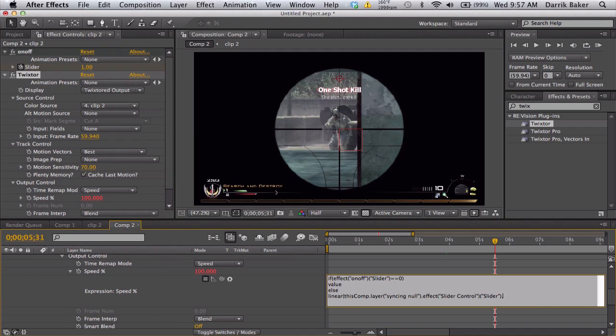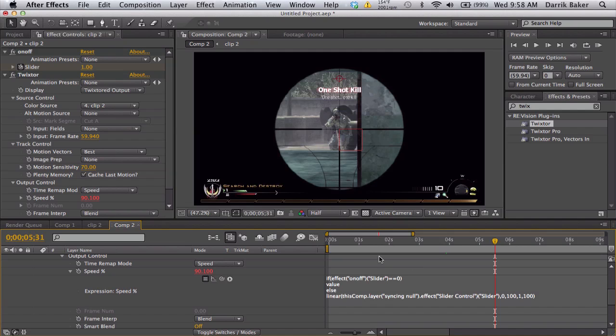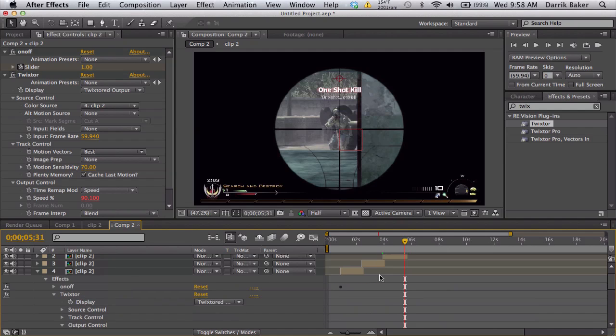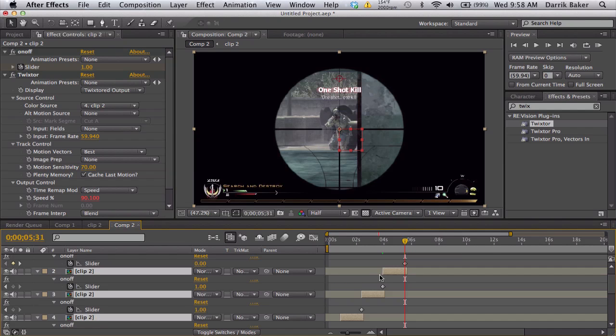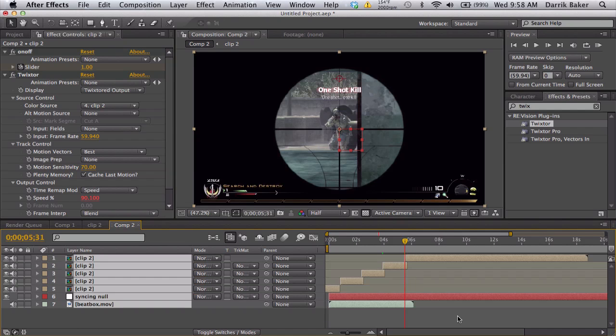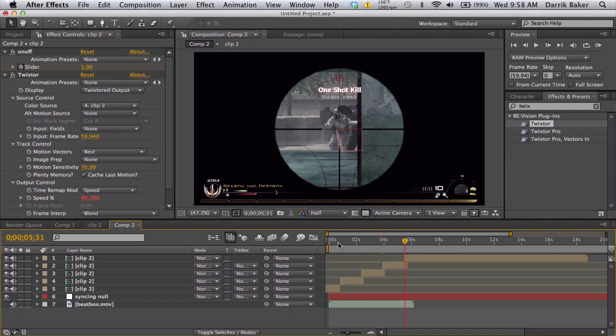What values are in the syncing null? Zero and a hundred. Now what values do you want the speed to be? Well I want the low end to be let's say one and the high end to be a hundred percent. And parentheses and close.